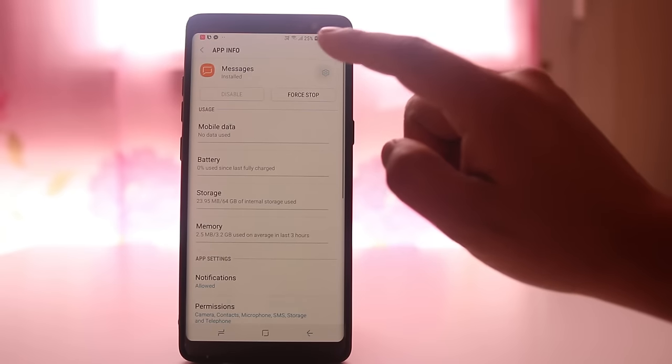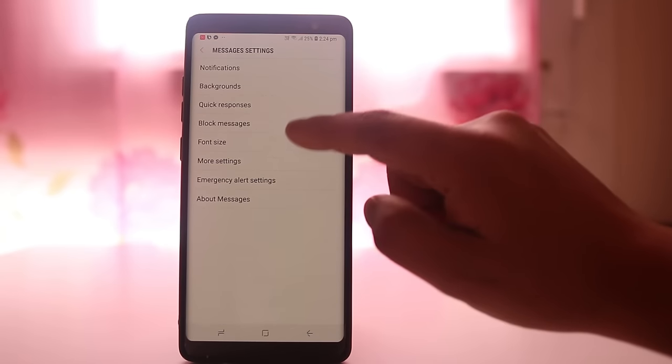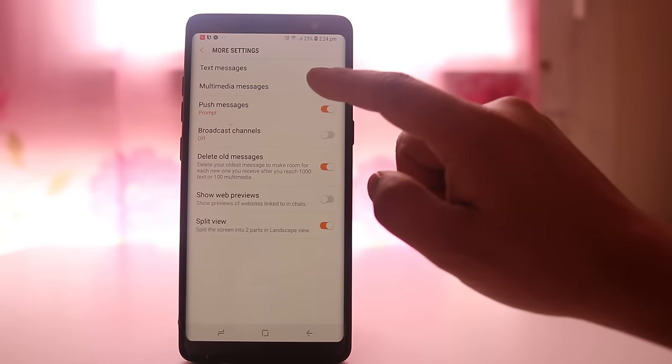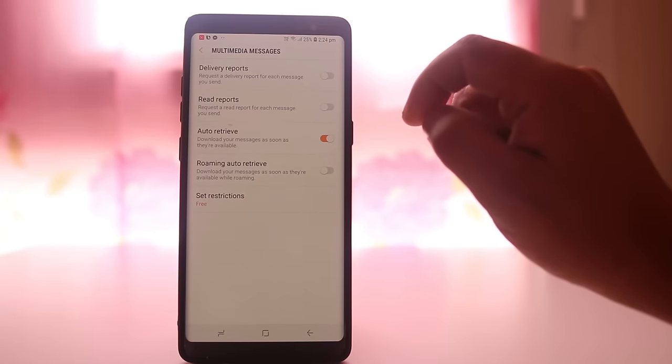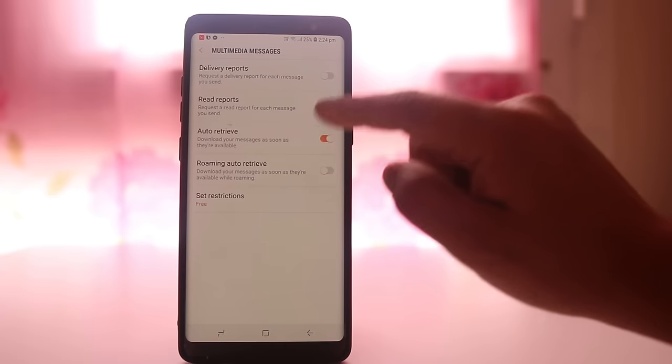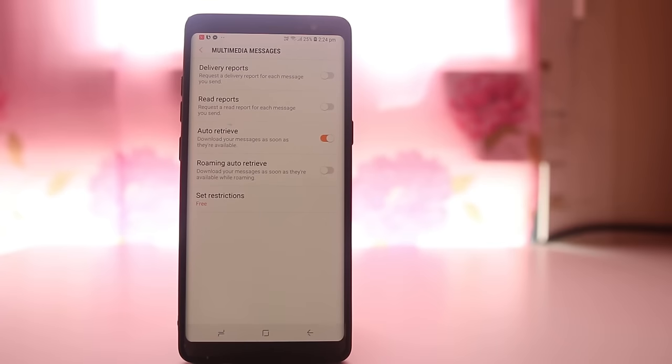Select settings, select more settings, multimedia messages, and make sure that auto retrieve is enabled. Hopefully this should fix the issue.